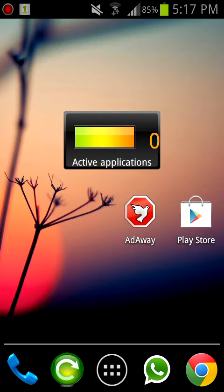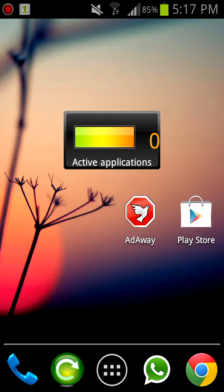What you need is the AdAway app. You will find it in the Play Store, but I will put a link for it in the description so you can download it from there. To start with, we just have to open the AdAway app.